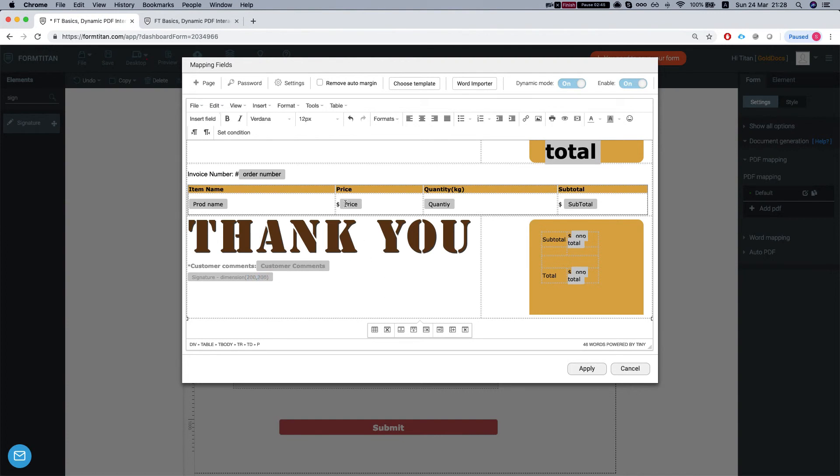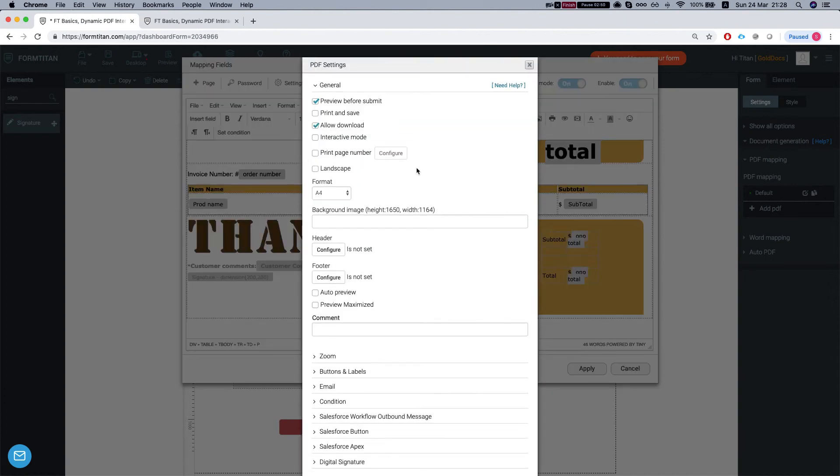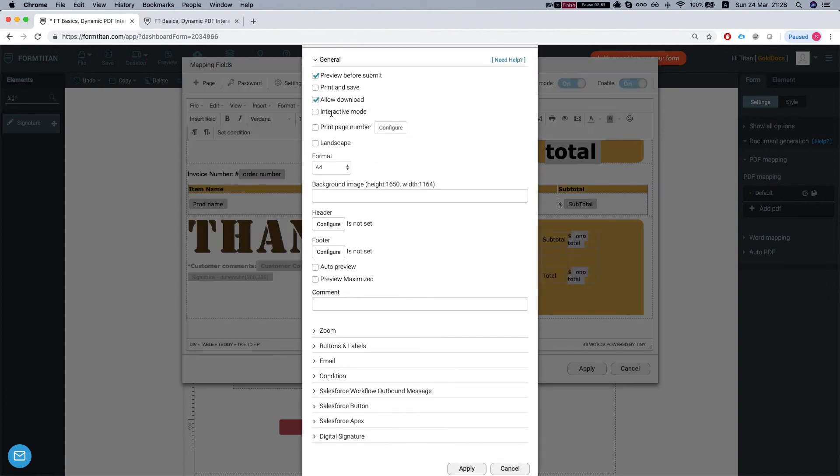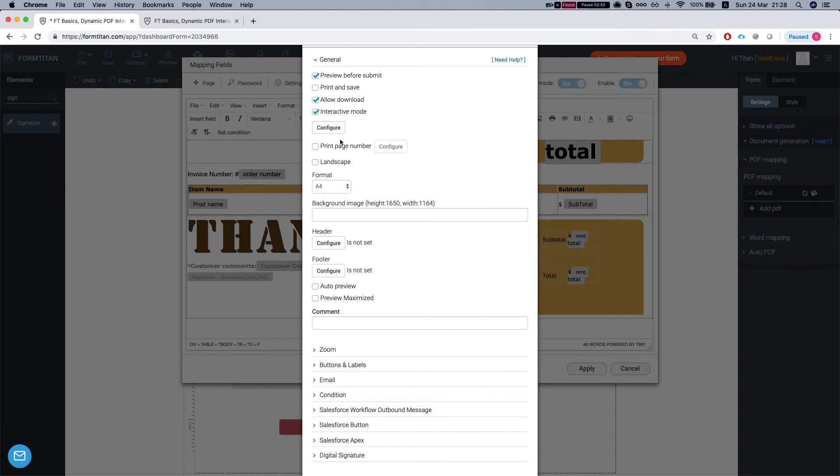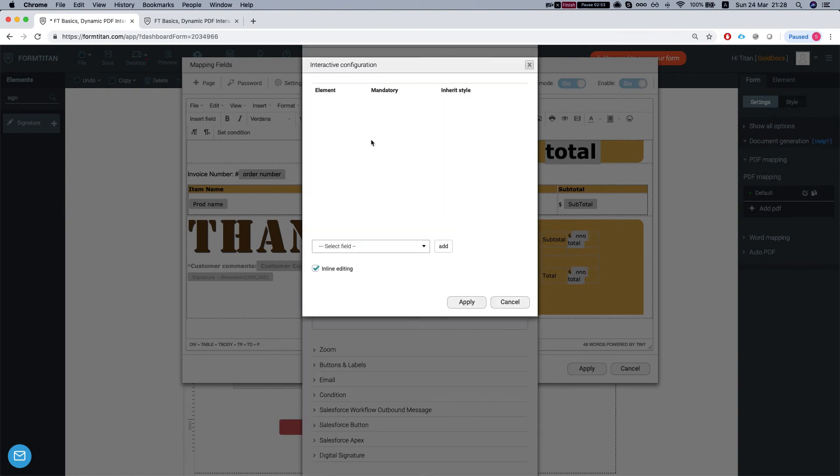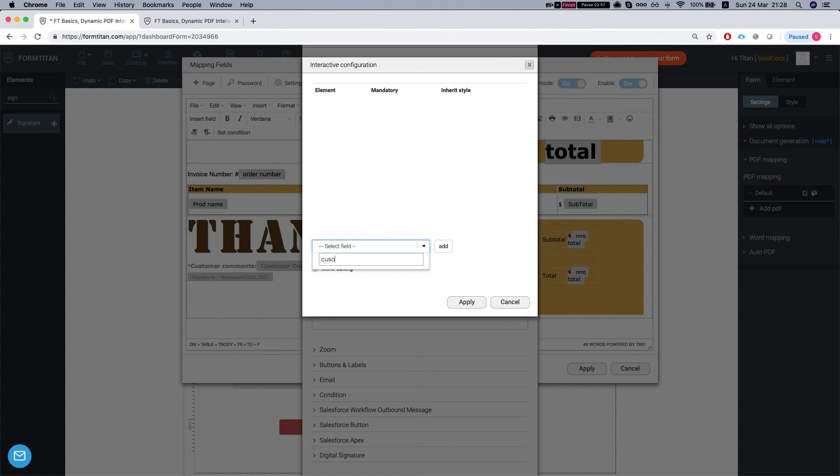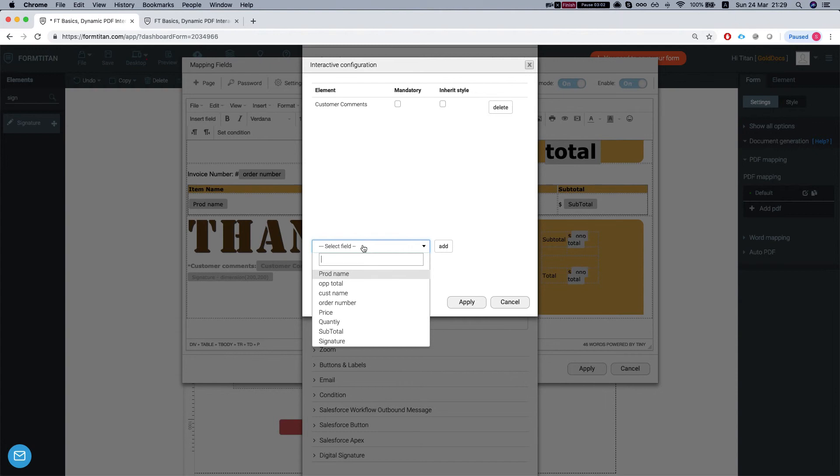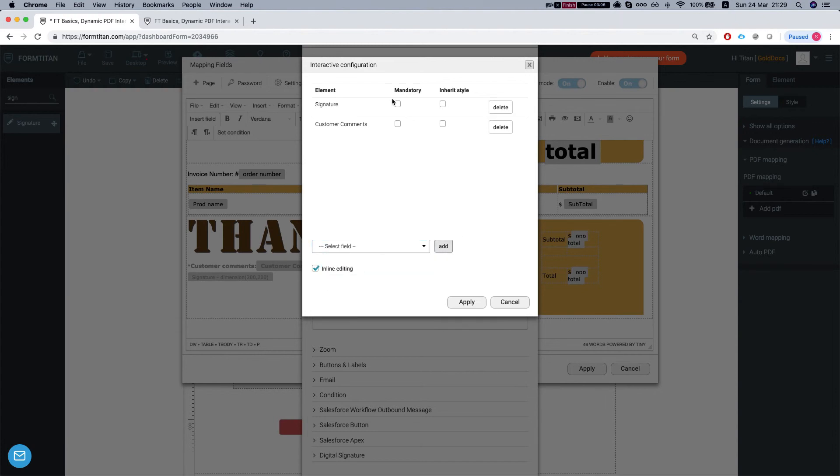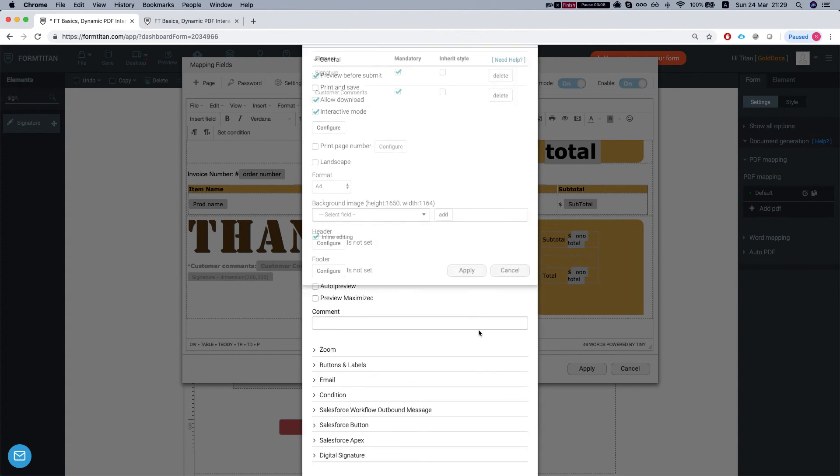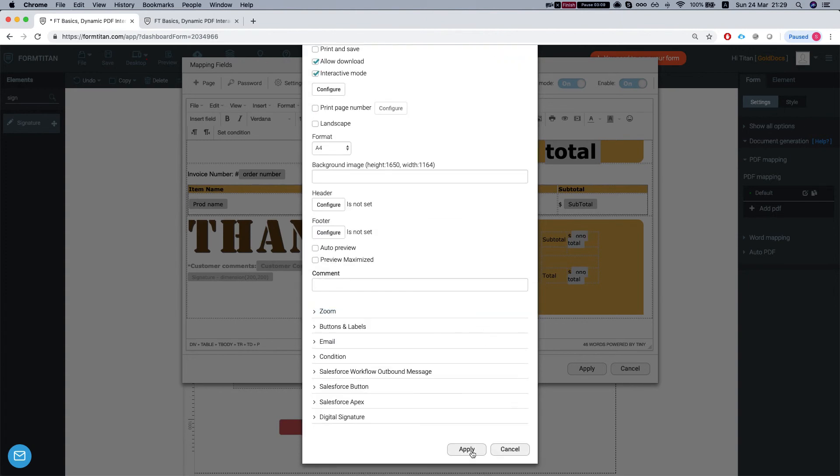And now as the fun part, let's head over to our settings, click interactive mode. We'll configure this and we'll select our customer comments and our signature and we'll make them both mandatory. Apply this.